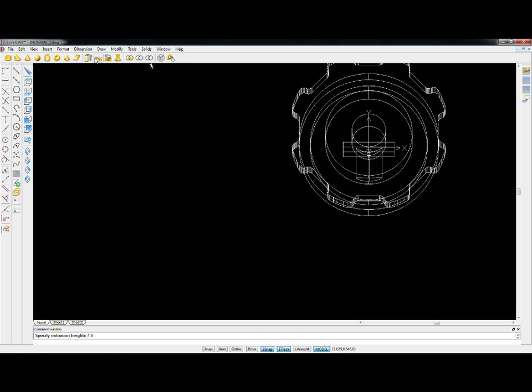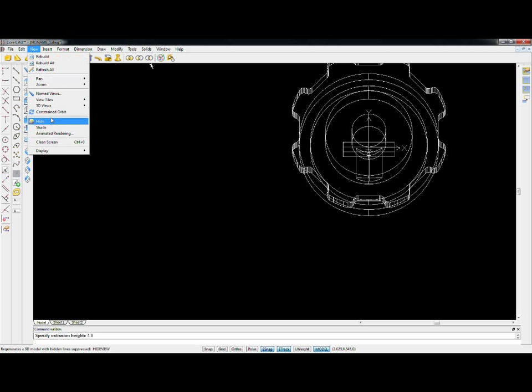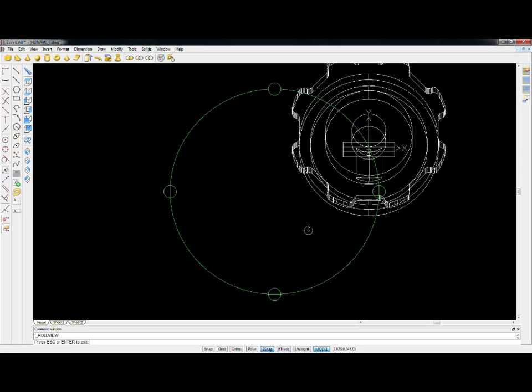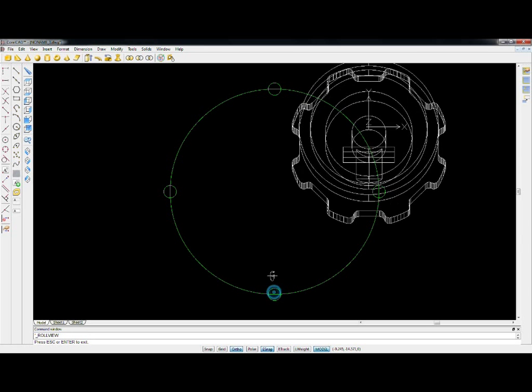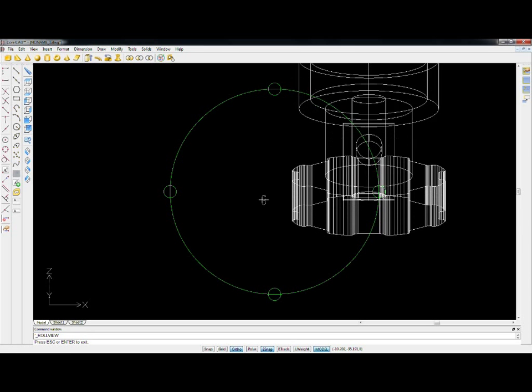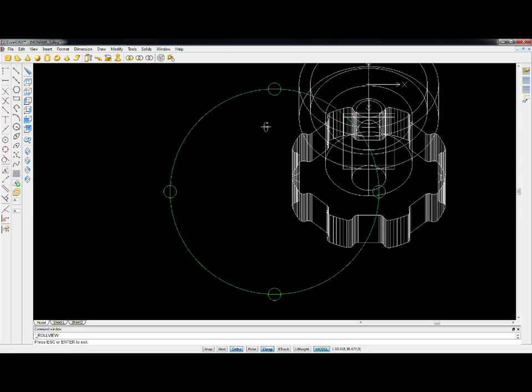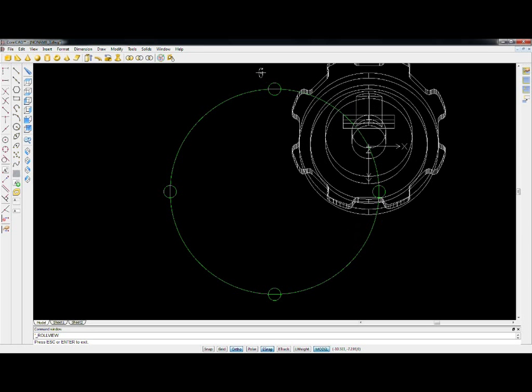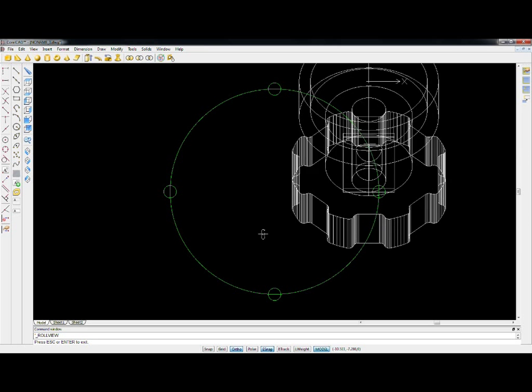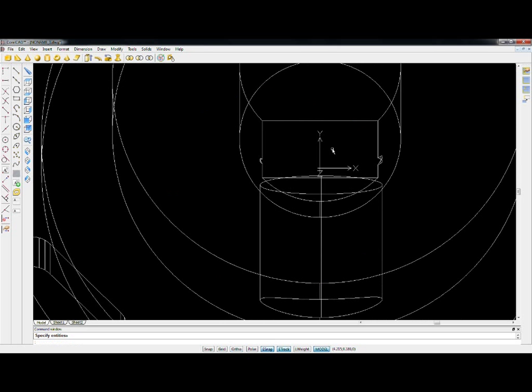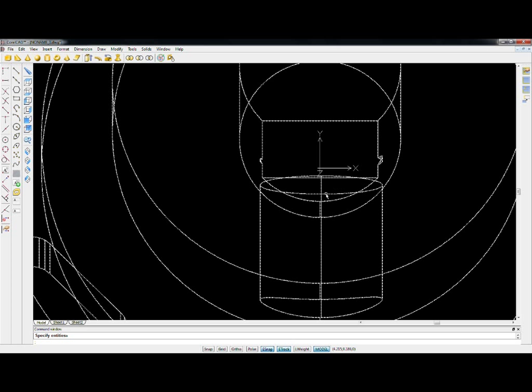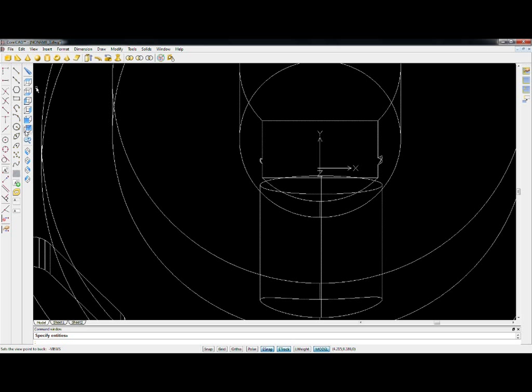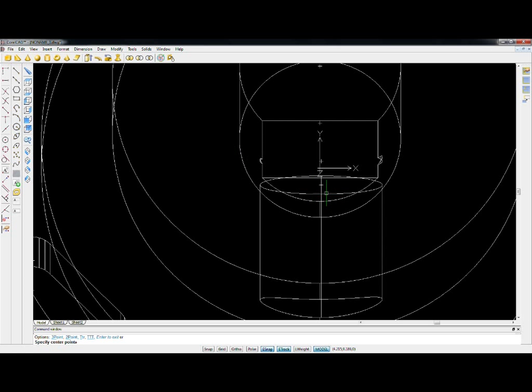7.8 mil is how long that is. And again, constrained view. Don't be afraid to use it a lot. Make sure everything is as it is. And we seem to have that key.